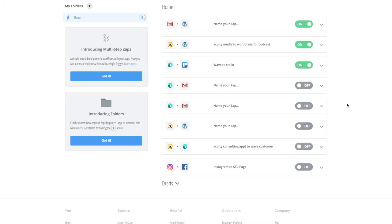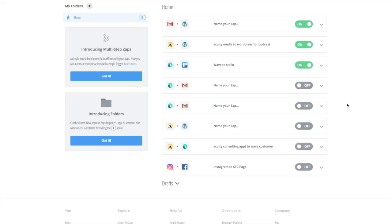First things first, you want to create a Zapier account. Zapier is basically like a formula software so it links things together that don't natively link together, and it is awesome. They do have a free plan. I think it allows up to five active zaps and then allows those zaps to work a certain amount of times per month. So create a Zapier account, it's just zapier.com.